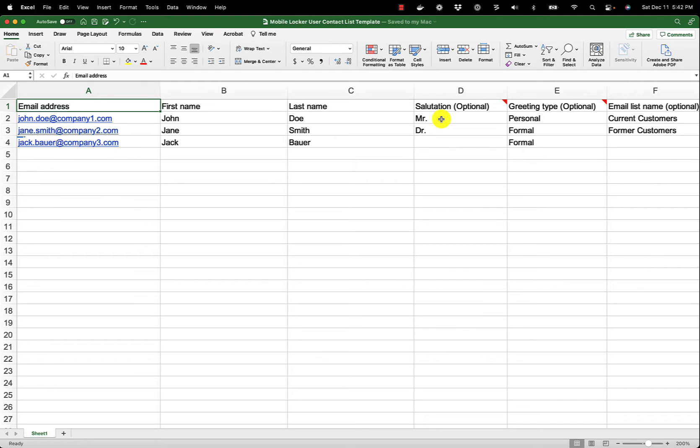I have also selected the personal greeting type for John Doe. When I write emails to him, the greeting line will say Dear John, instead of Dear Mr. Doe.